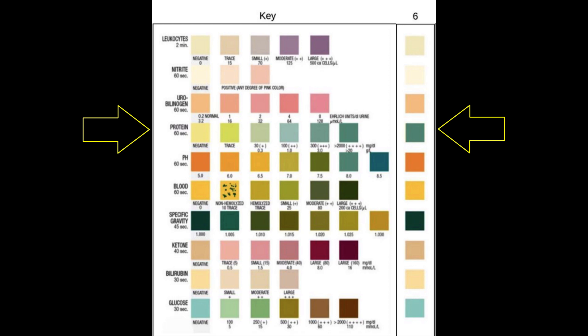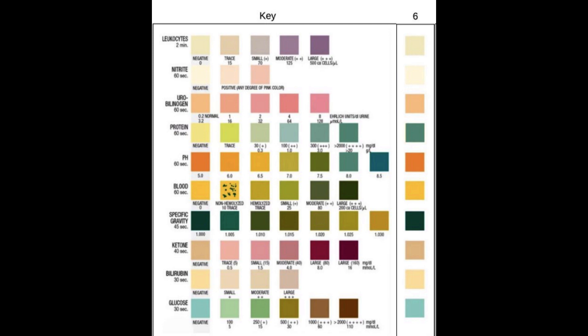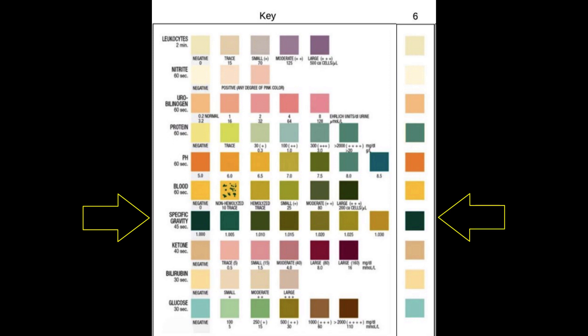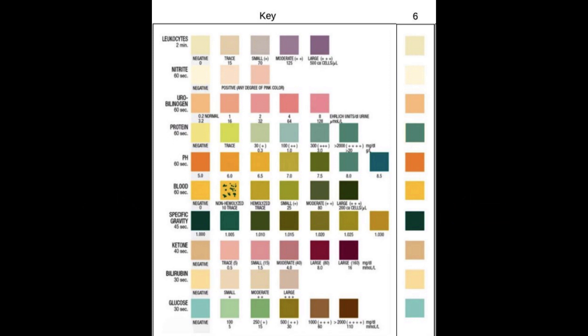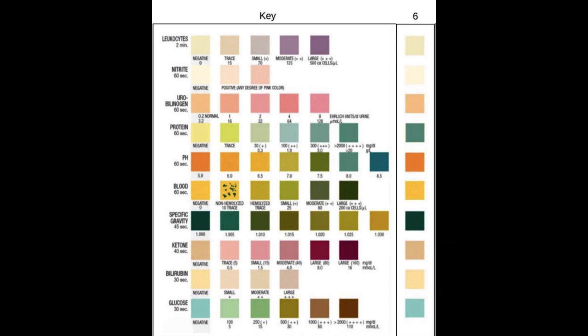Protein, pH, specific gravity, ketones, and glucose. Use the provided PowerPoint as a reference for what is normal and highlight anything that is out of the normal range.